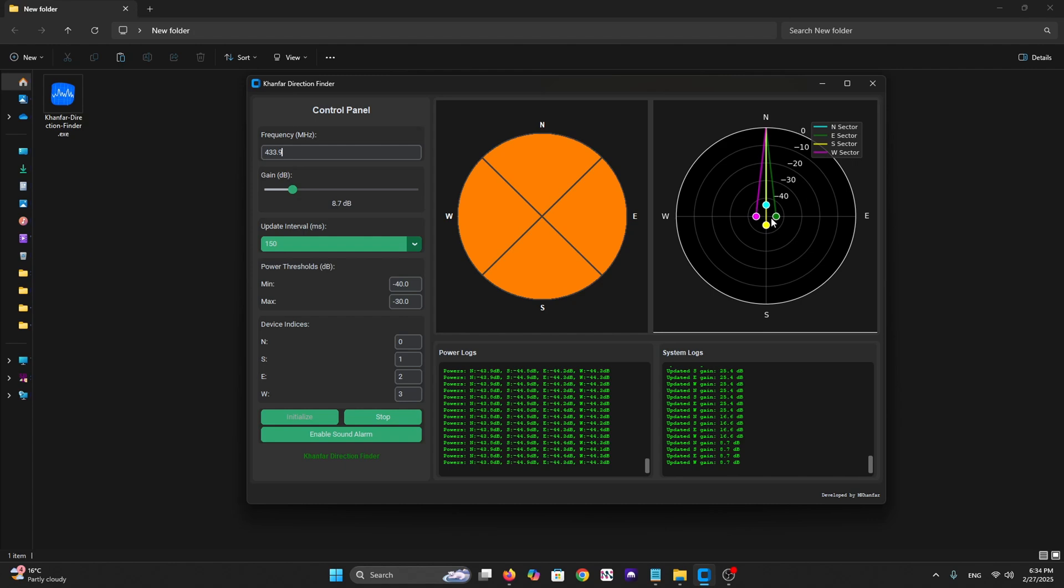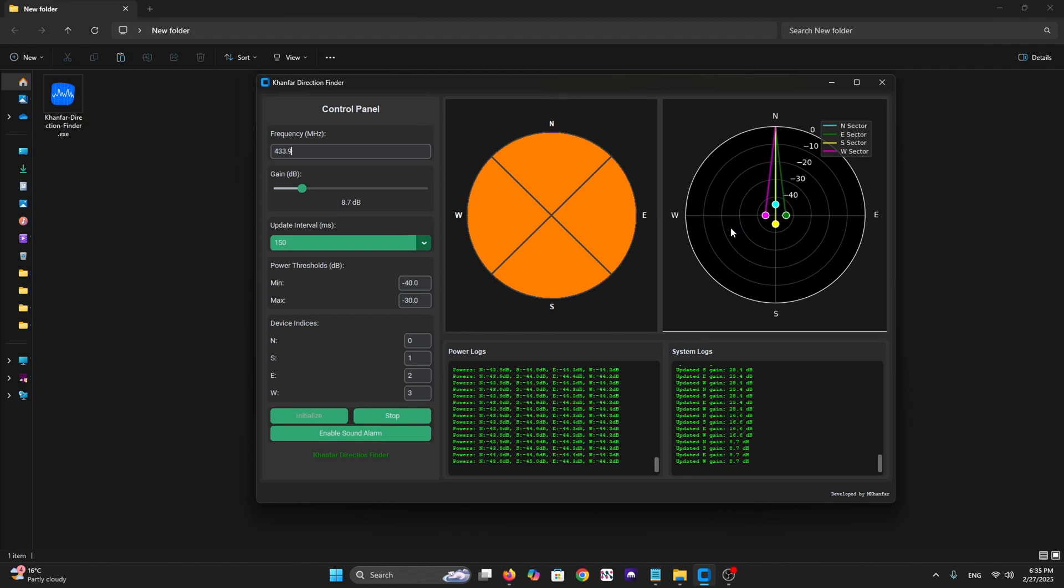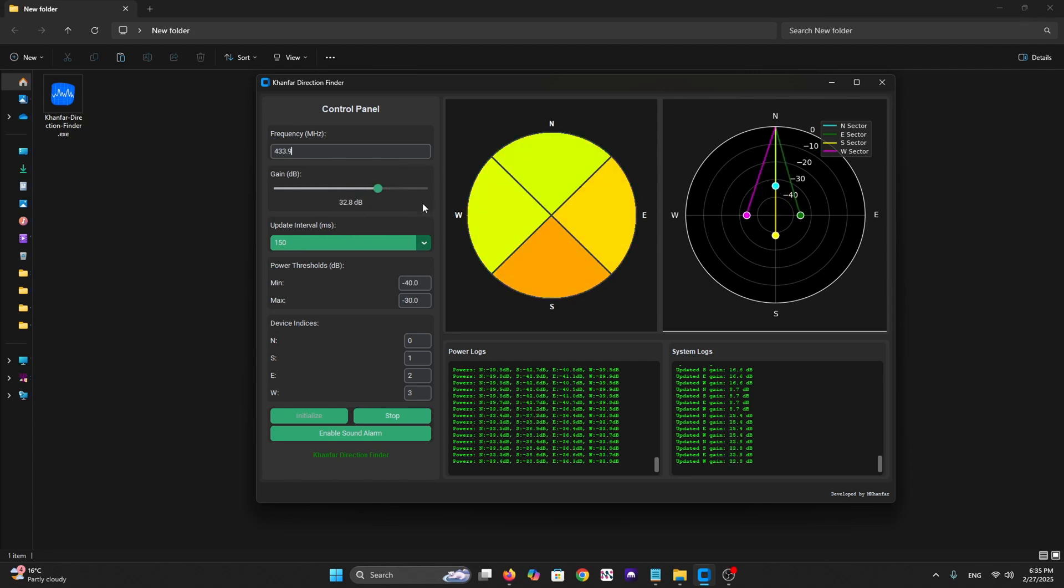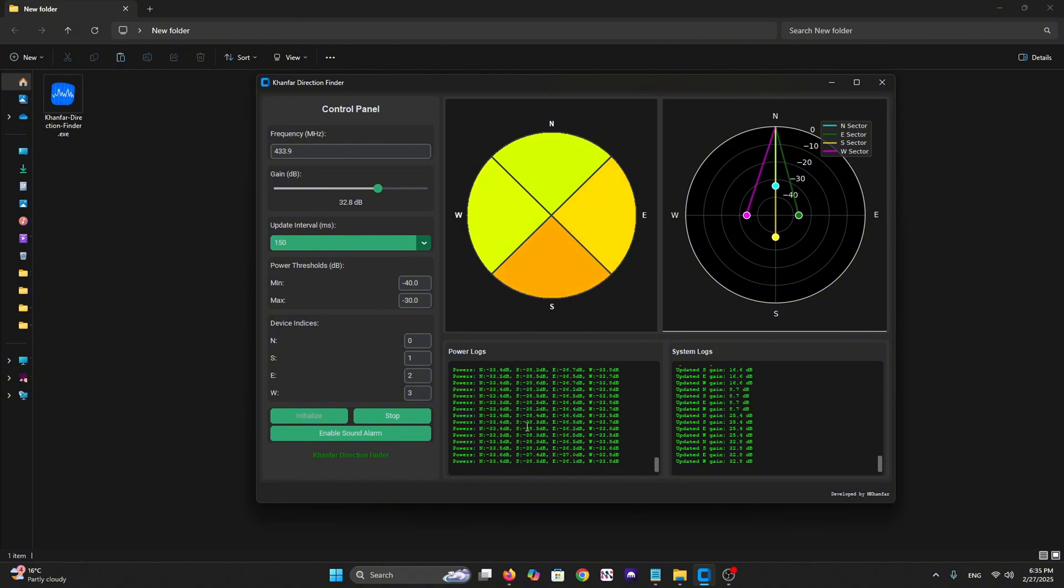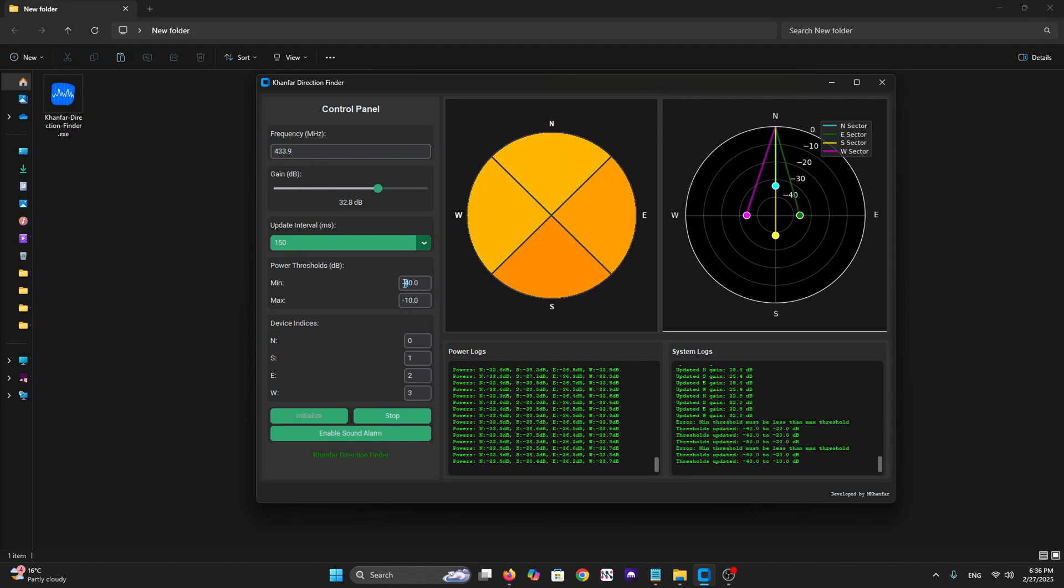From here you can change, let's try to increase the gain. What's happening when you increase the gain? As you can see here in the right side, the polar plot is going up. Now we have 28 or 30, 33. So we need to put the minimum close to your environment. Let's put here minus 10 and we can put here minus 20.